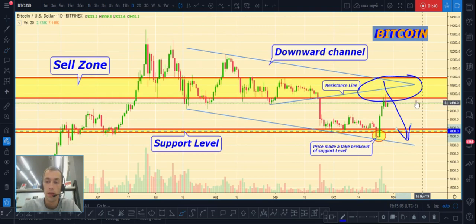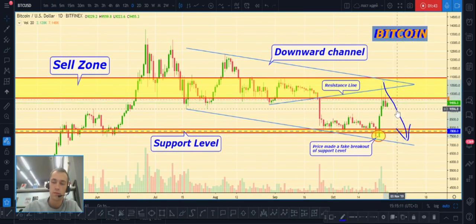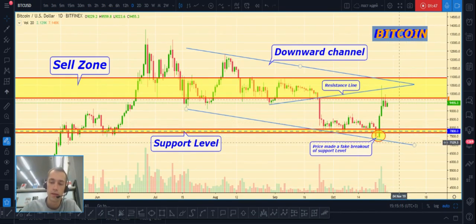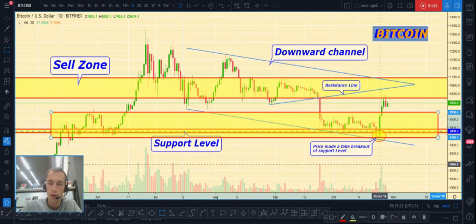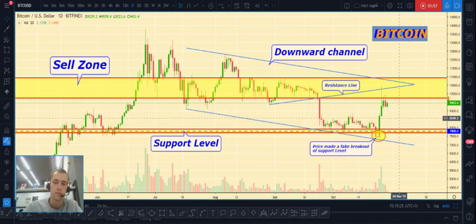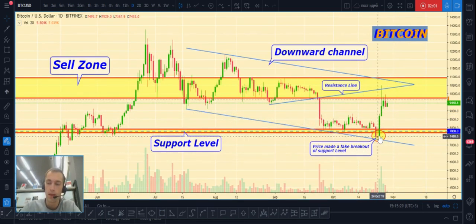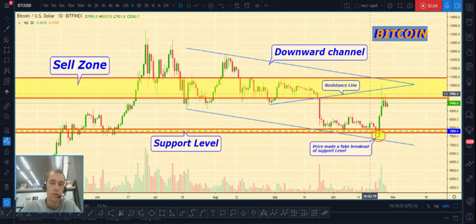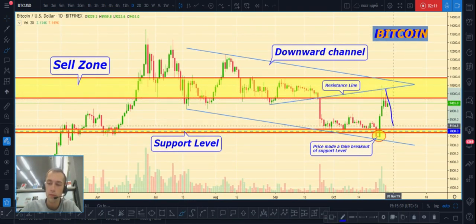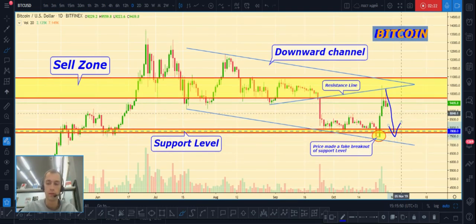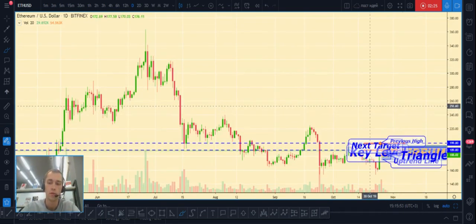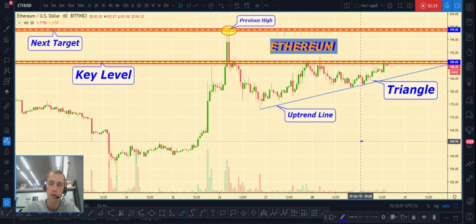A lot of people didn't believe me when I said that price would bounce from my zone, but ultimately that is what happened. Now our price is already in the sell zone, and from these levels price can continue to fall to levels at $8,000 and $7,500.